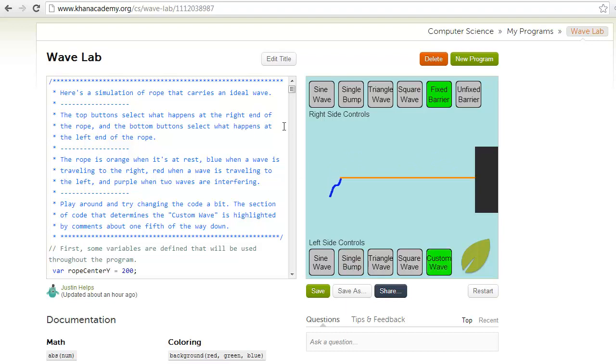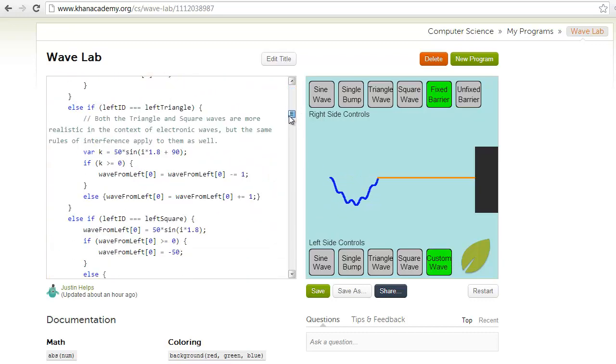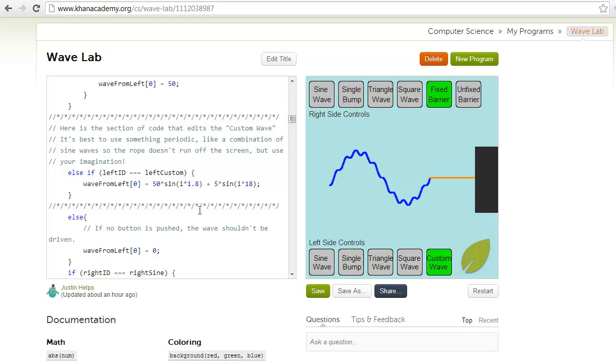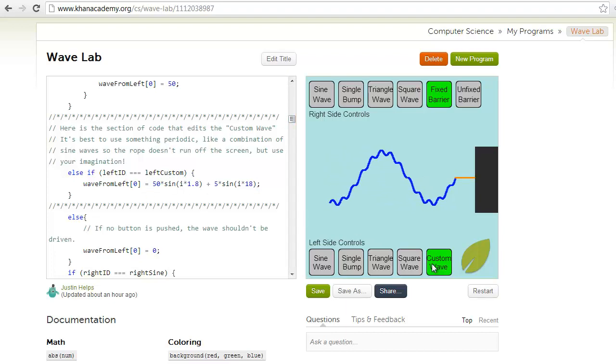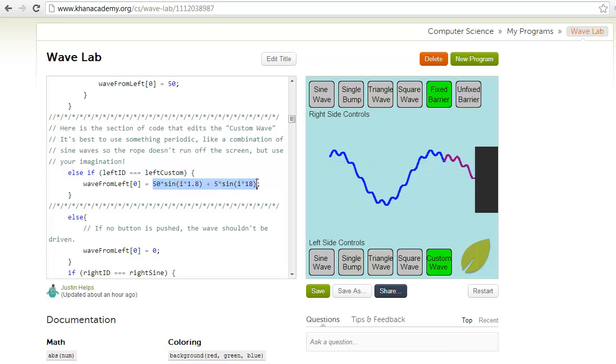Then for the left side there's this special button specially made for a custom wave. There's this section of code here that allows you to change the custom wave. The wave I've chosen, or the function I've chosen to drive my custom wave,